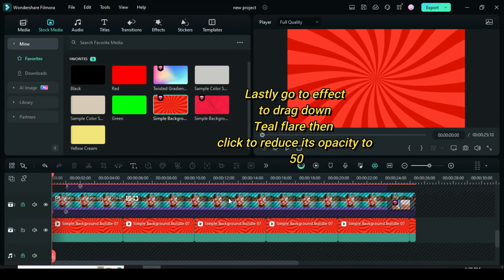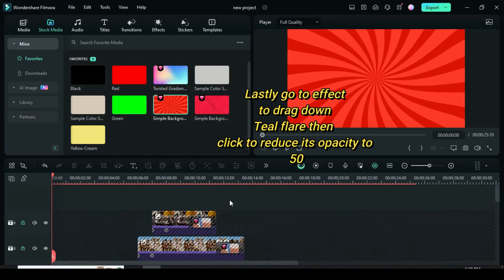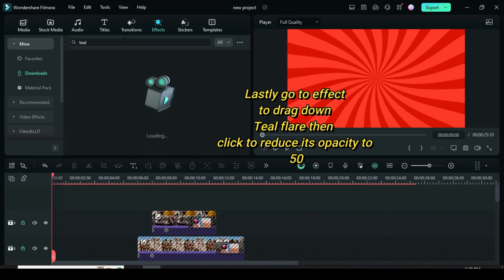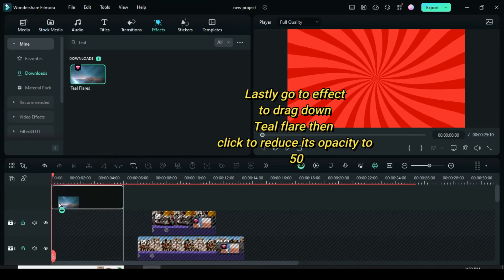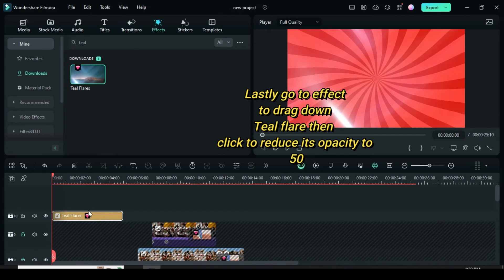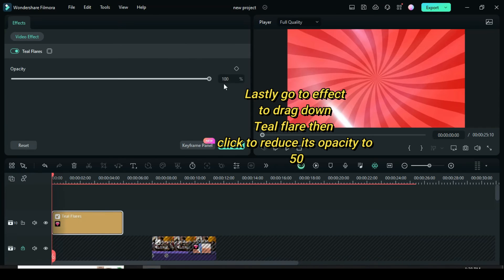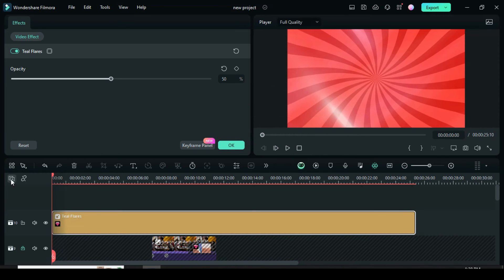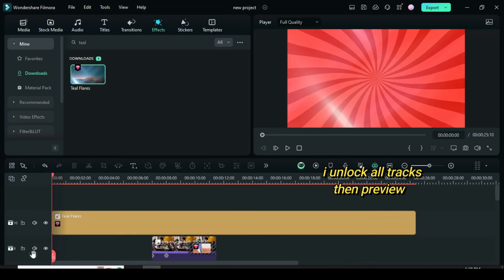Lastly, go to Effect to drag down the teal flare effect, then click to reduce its opacity to 50 and extend to match the duration on the timeline. Now unlock all the tracks then preview.